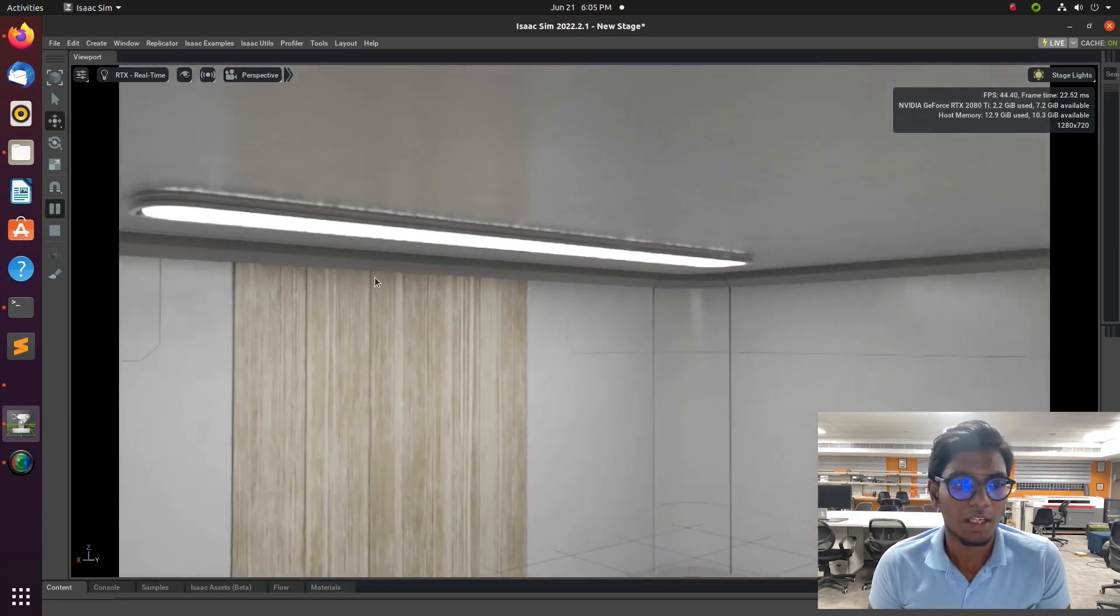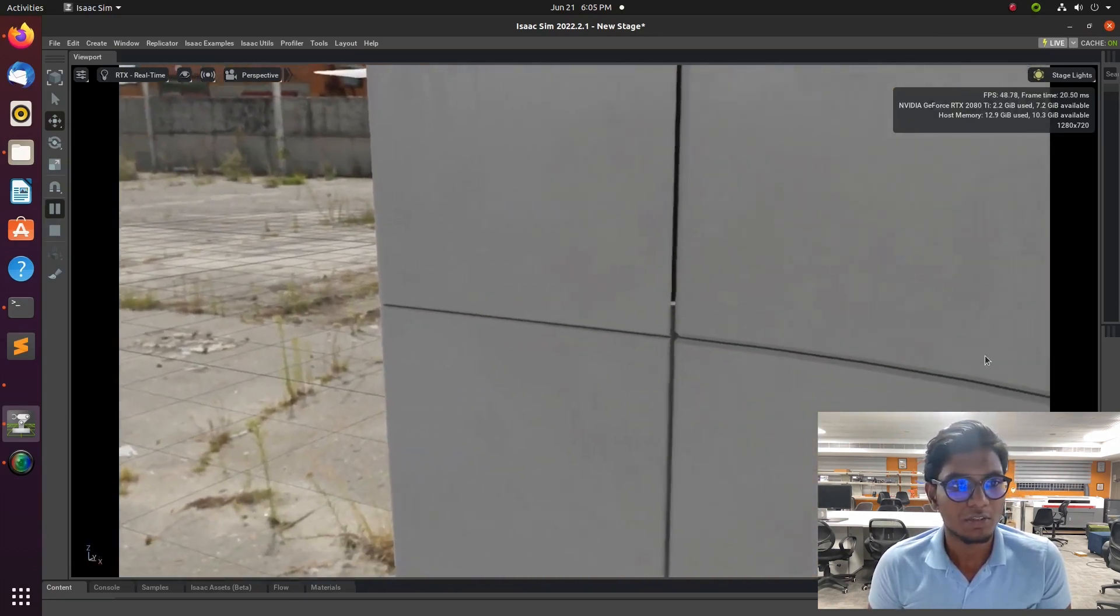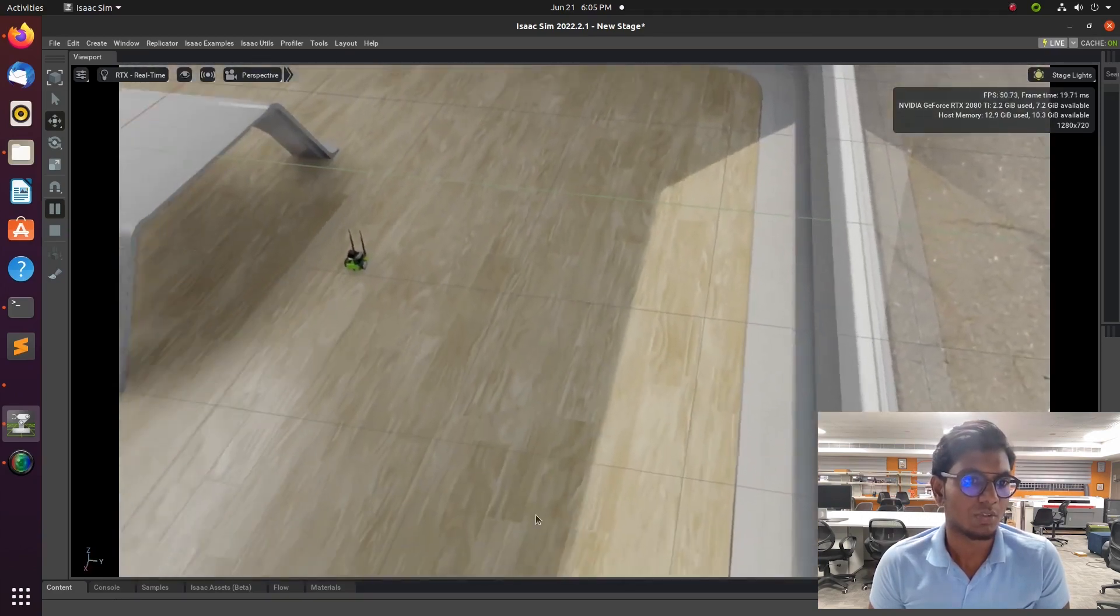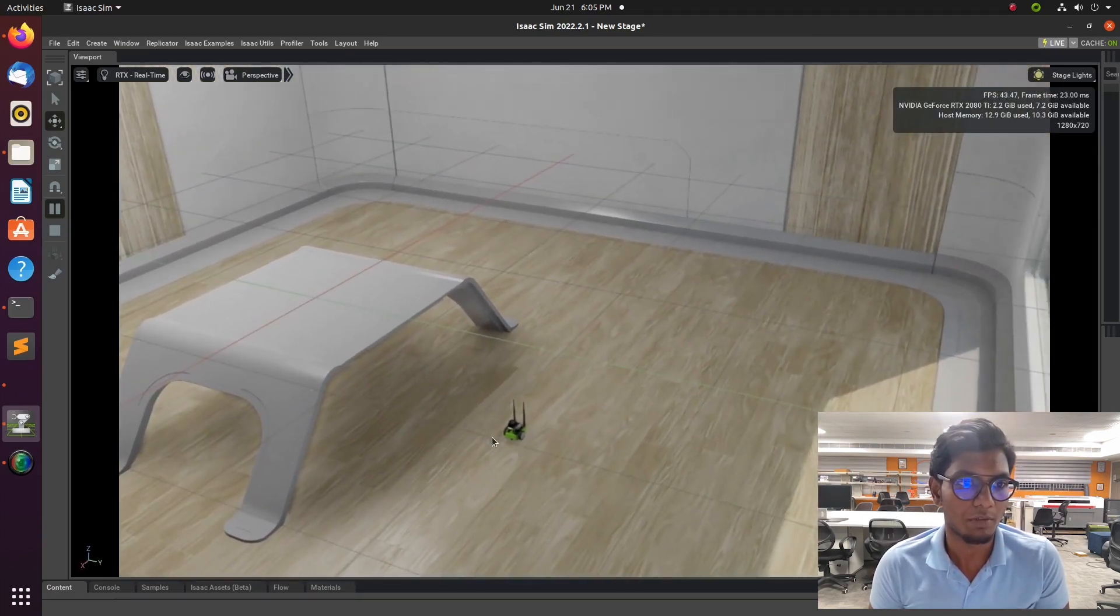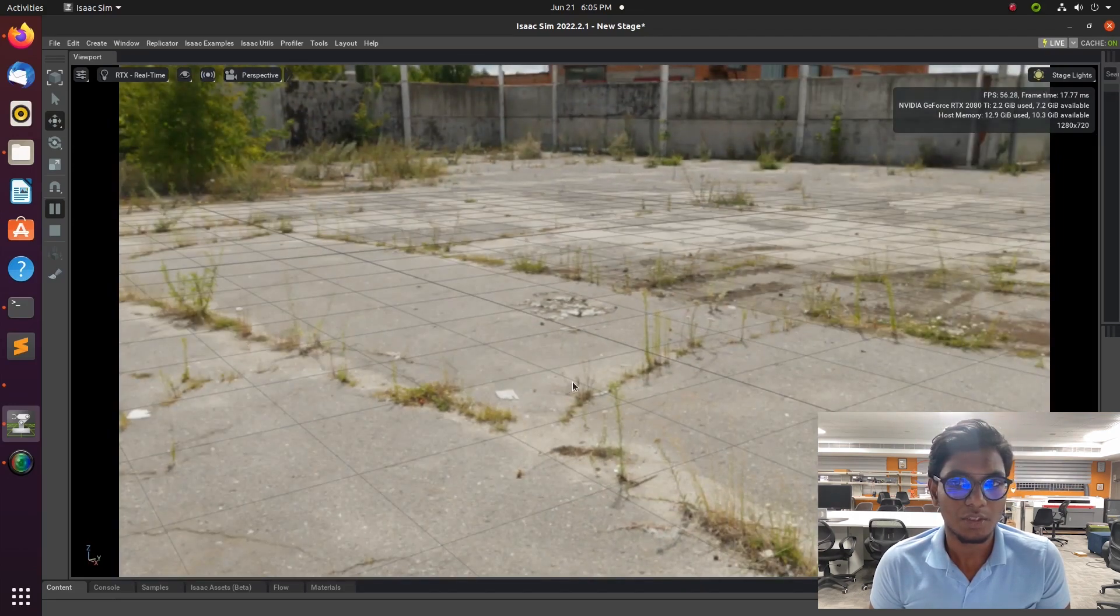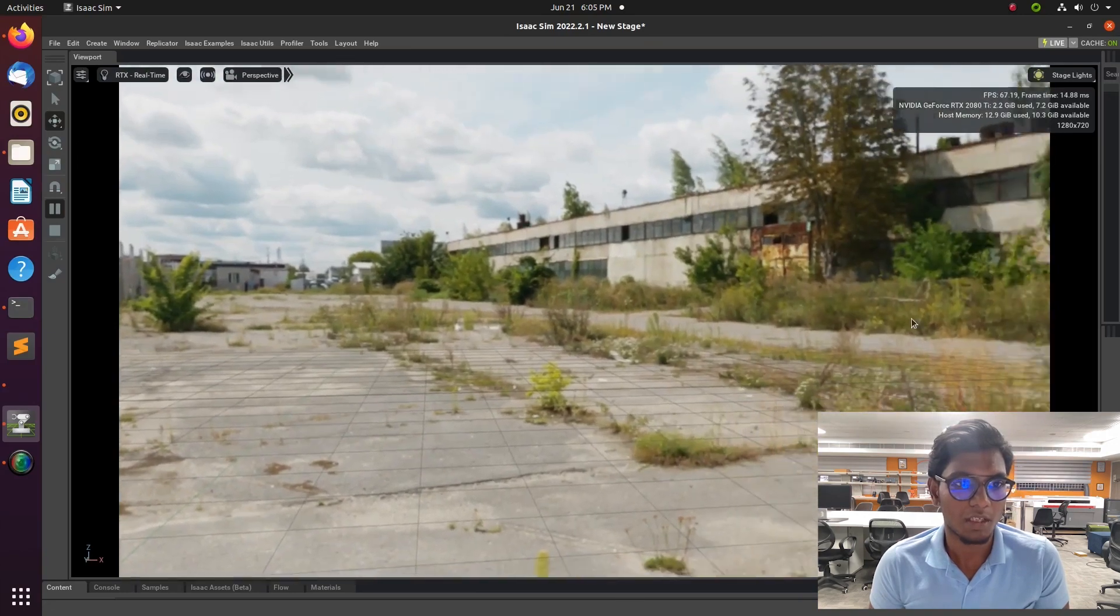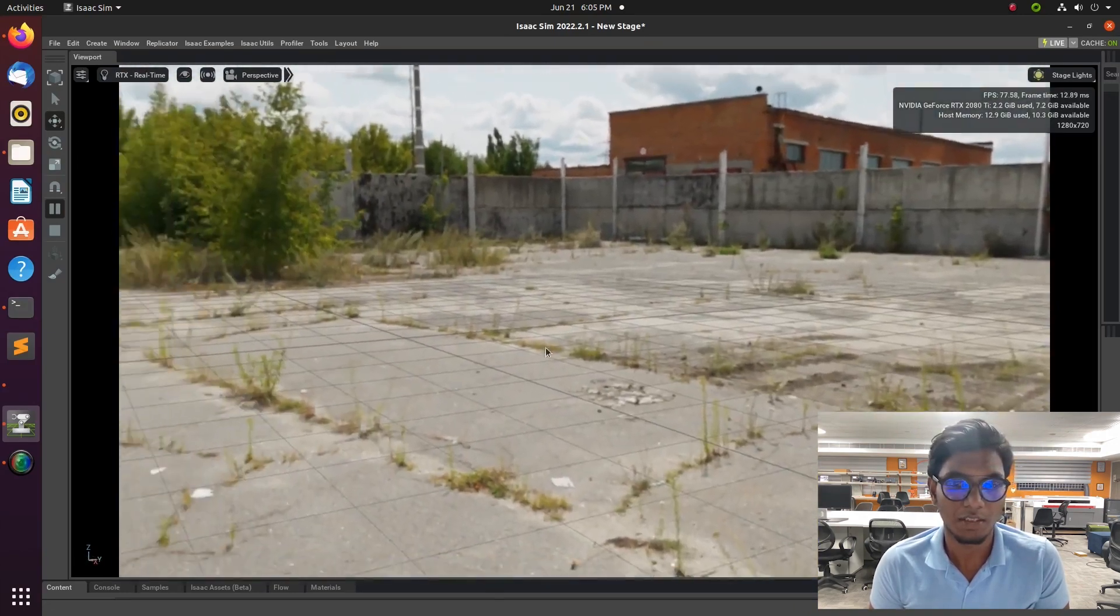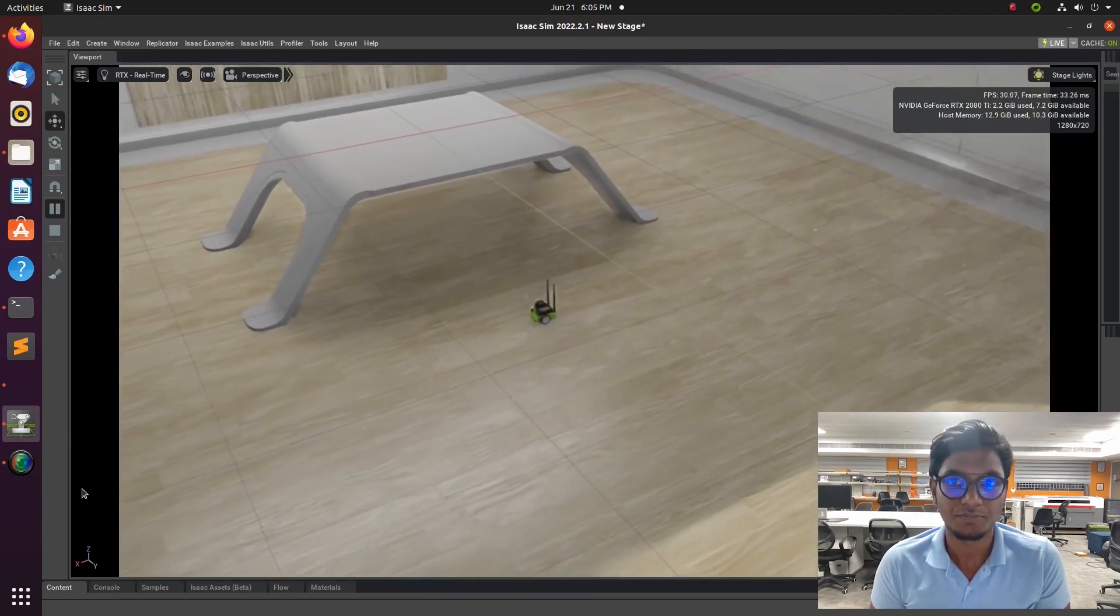First, we need to open some environment. We need a house texture or a physical environment. We need to create an Omniverse environment. In this tutorial I included a small house with an open environment, and you can see it on my screen.